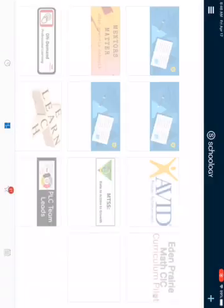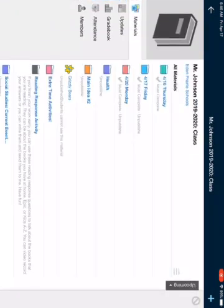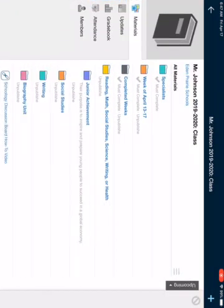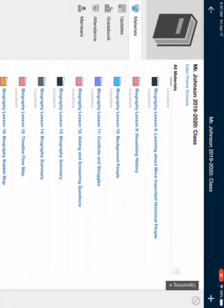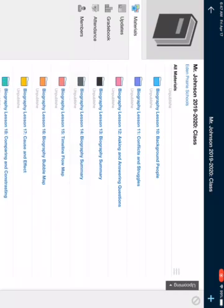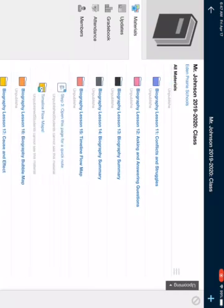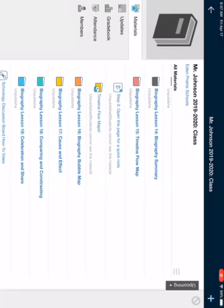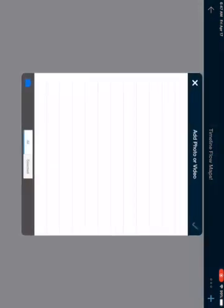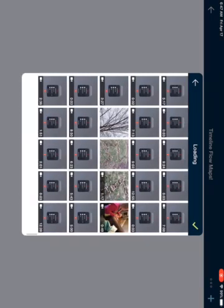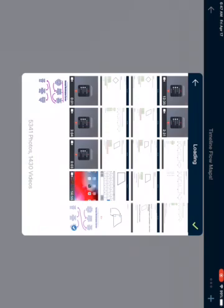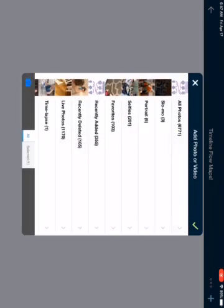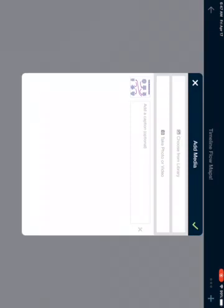Sorry everybody, it logged me out for some reason. Open up Mr. Johnson's class, go to the biography unit — I have so many lessons in here. Because it's less than 15, you are going to be saving this under 'Timeline Flow Maps.' After you're done in PicKid, come back to Schoology, hit 'Timeline Flow Maps,' and to add it, in the top right corner hit the blue plus, choose from library, find your picture, and hit the green check mark twice.